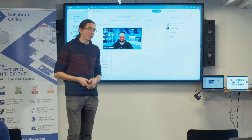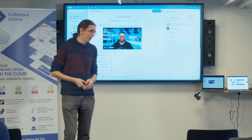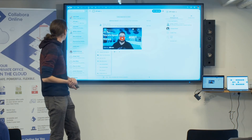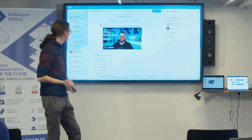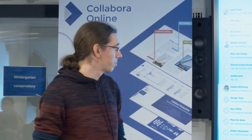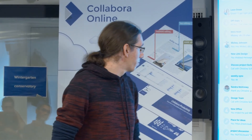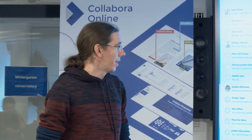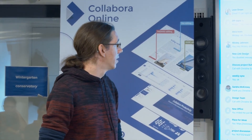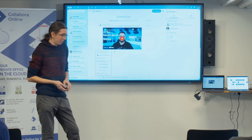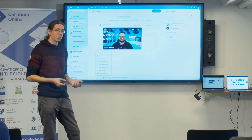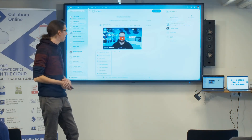The next part of the integration is with our chat and video conferencing solution, Nextcloud Talk. As you can see, it's a regular chat conversation, and what we recently added is that you can from within the chat or a call create a new document, spreadsheet, presentation, or diagram with Draw. Users can then immediately start working on their document together. The same applies for existing files — if a file is shared with a conversation, you can open it within the call and get going.